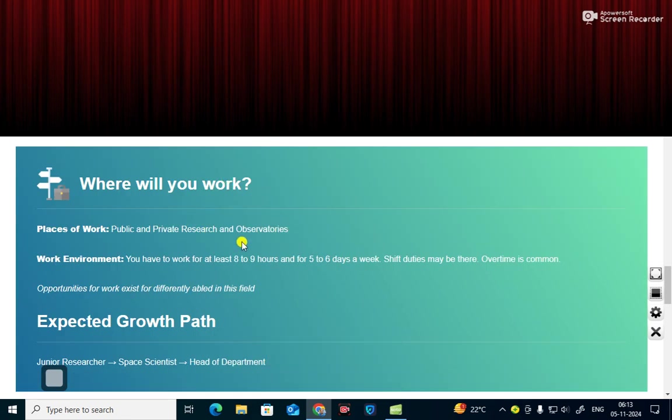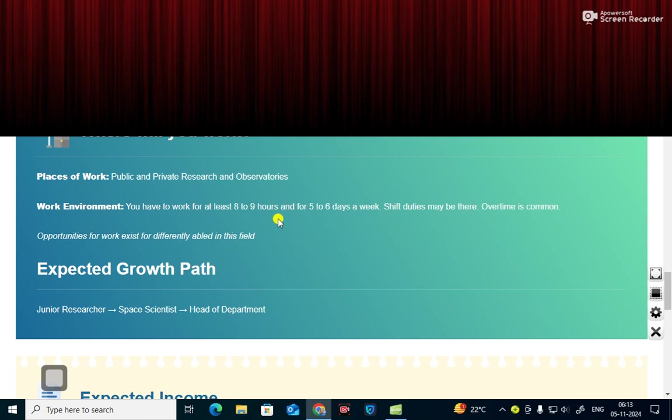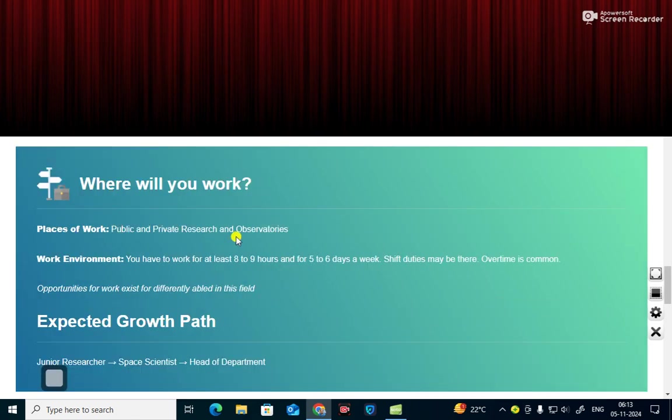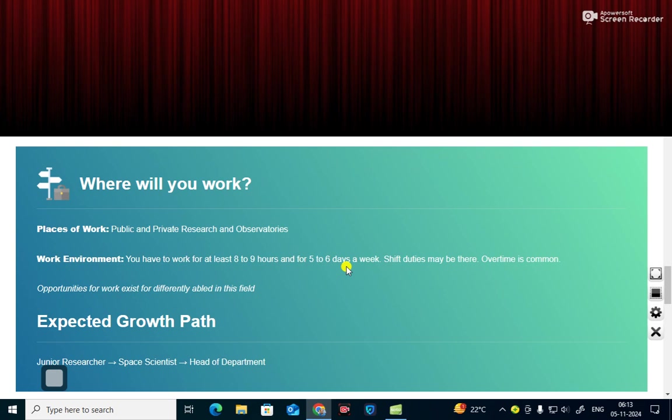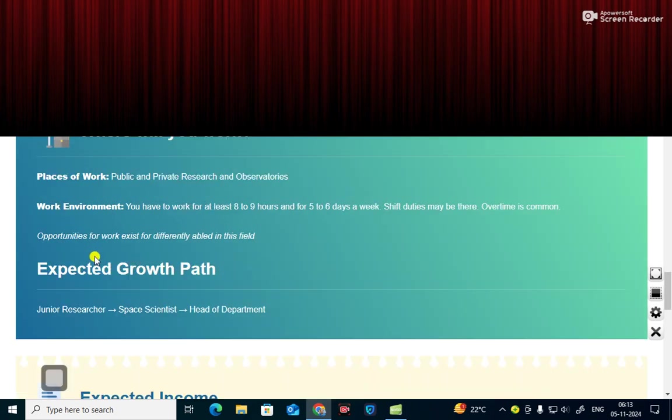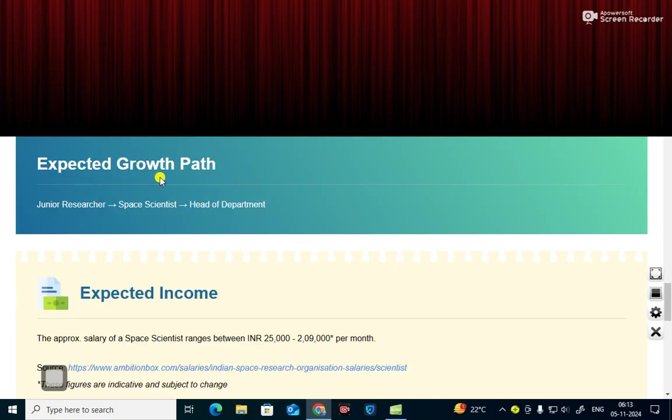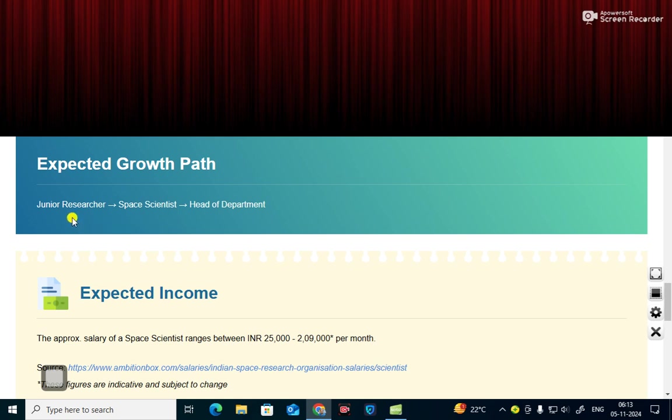Where will you work if you study as a space scientist? Places of work include public and private research and observatories. Work environment, you have to work at least 8 to 9 hours for 5 to 6 days a week. Shift duties may be there. Overtime is common. Opportunities for work exist for differently abled in this field. Expected growth path: junior researcher, space scientist, head of department.